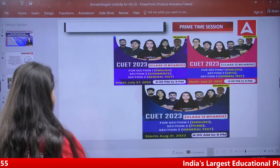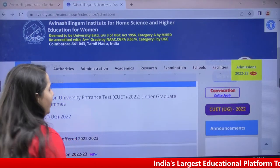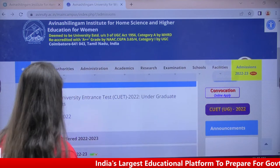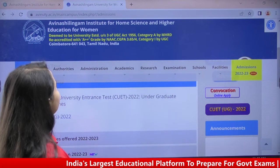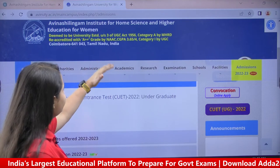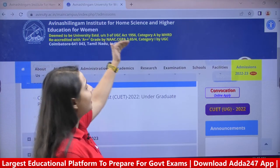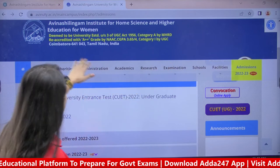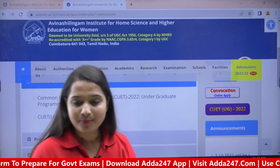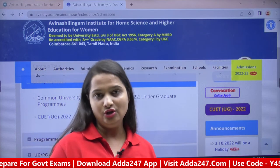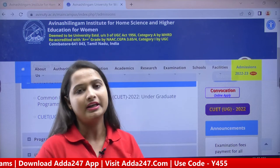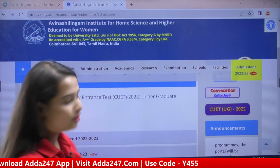First, let's talk about the admission procedure. This is the main website for Avinashilingam Institute for Home Science and Higher Education for Women. It is a deemed university under the UGC Act 1956 and it comes in the A++ grade category. You can understand the level — it is a very good university with A++ grade.